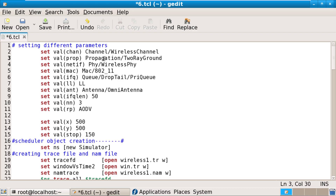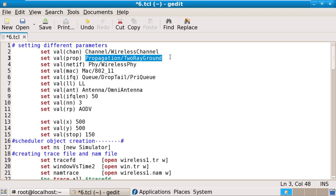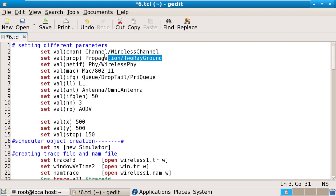Next is propagation. In wireless communication, since there are no explicit simplex or duplex physical links, propagation defines in what direction data moves. We want data to move in both directions, so propagation is set as two-ray ground propagation.